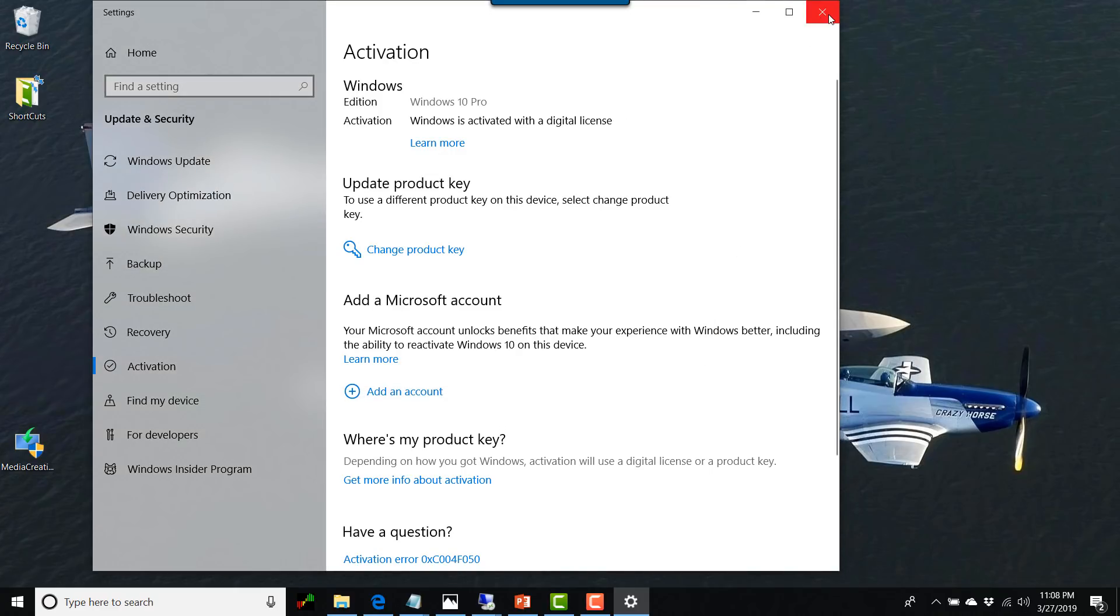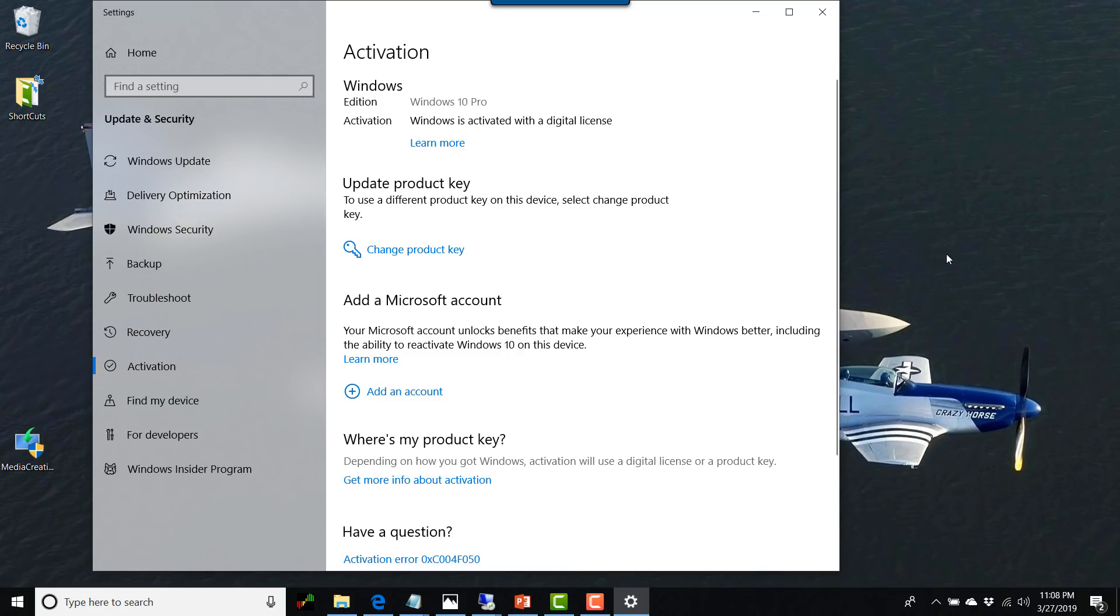Hopefully this explains the whole process of how to upgrade to Windows 10 from Windows 7. If you run into any problems or if you have any questions, please feel free to drop those questions into the comment section.